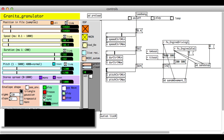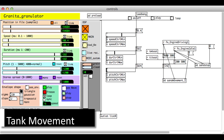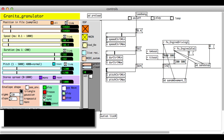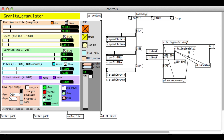I started by using Granita, a granular synthesizer originally built by Lorenzo Sutton, and modified it to work with the game. I loaded a motor sample, and by adjusting the speed, duration, and pitch controls, I was able to simulate the sound of a motor going from idle to acceleration, and vice versa.